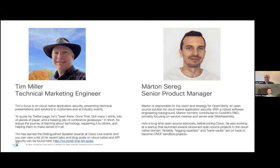Nowadays I'm mostly working on OpenClarity, alongside a few other things, but that's enough about myself. Tim, do you want to introduce yourself?